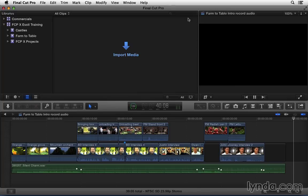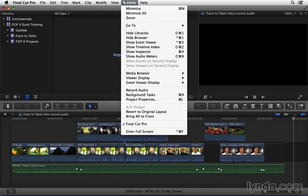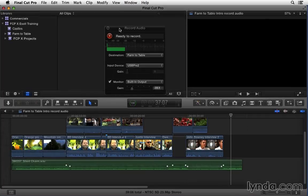And now I'll open up the Record Audio window. I'll go to Window, Record Audio, and we just need to configure this.